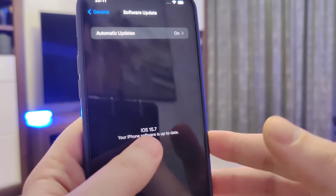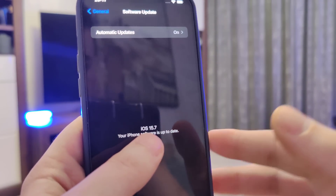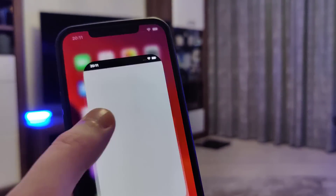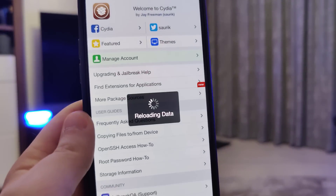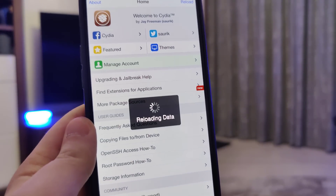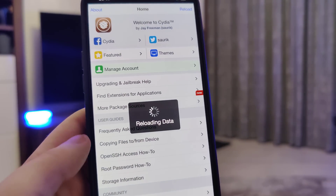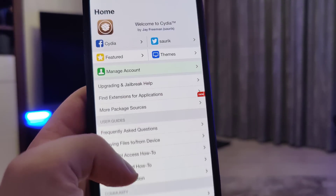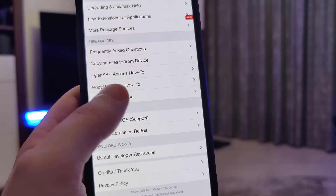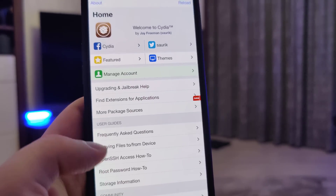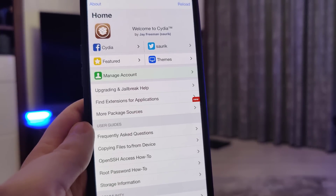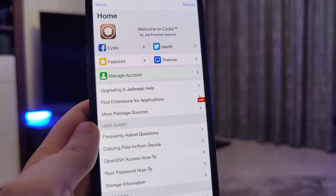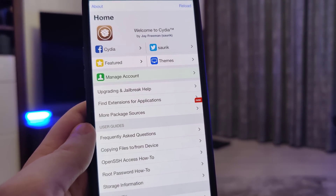It's iOS 15.7, the latest version, and thanks to this jailbreak I now have Cydia on my device, fully loaded with all of the features as you can see over here. You too will gain access to Cydia and successfully jailbreak your device if you follow all of the instructions that I'm about to show you.